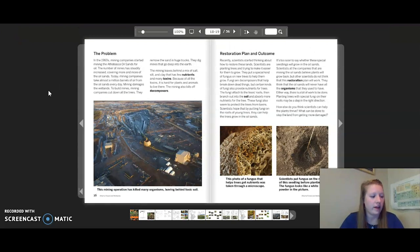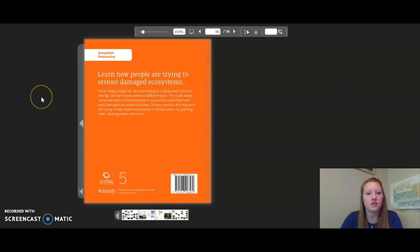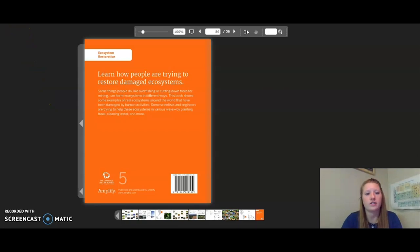Remember, the two case studies we just read — Alberta forests and wetlands and Cape Cod salt marshes — are for chapter three, lesson five. Go ahead and answer those questions now. This concludes our reading of restoration case studies.